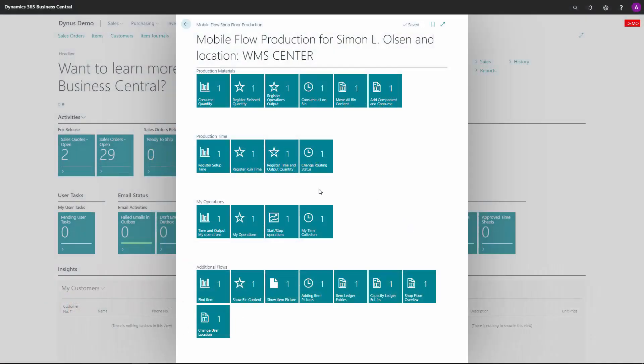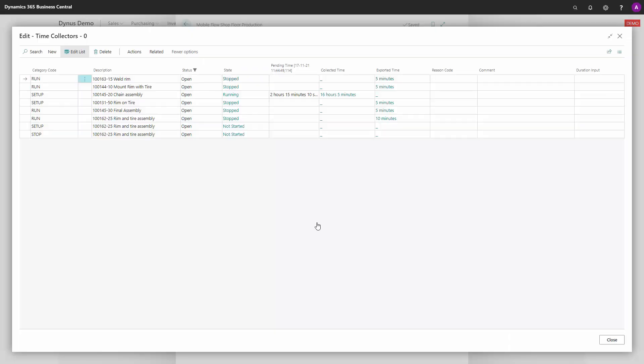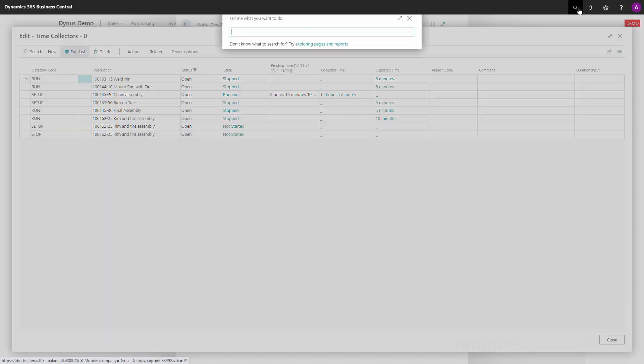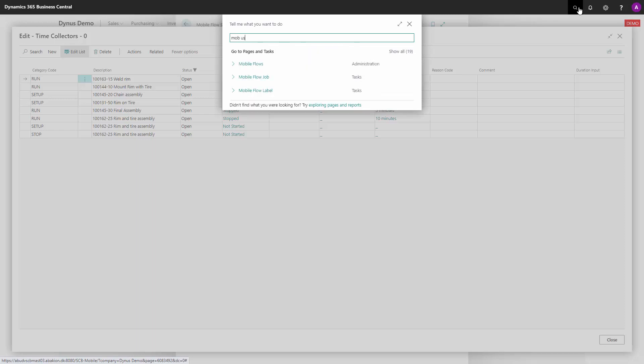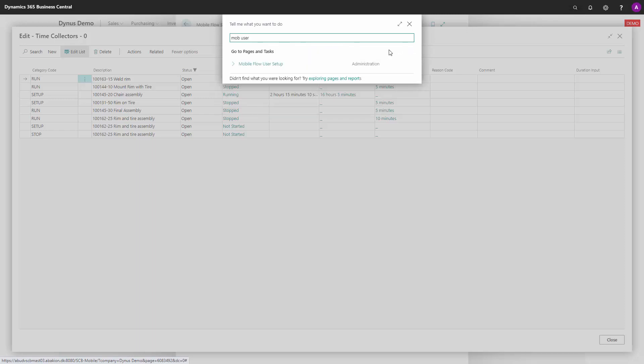When you're working with start and stop time on the shop floor, you will have time collectors and beneath that, there's a setup determining what you're allowed to do and how it should work. Let me run you through the most important fields on that setup.